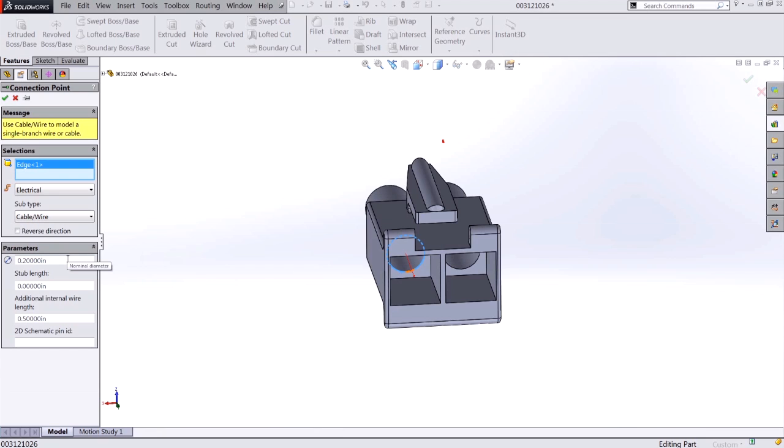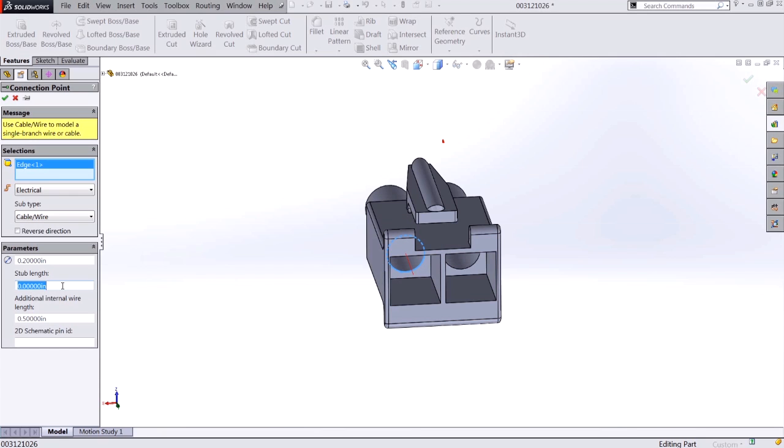The diameter under my parameters restricts the maximum size wire or cable that can be used at this connection point. You'll want to make sure that this is set to be slightly larger than the maximum gauge wire you'll be using. The stub length tells SolidWorks how much wire to add from this connection point outward towards the wire route. I'll go ahead and set this to be a quarter of an inch.